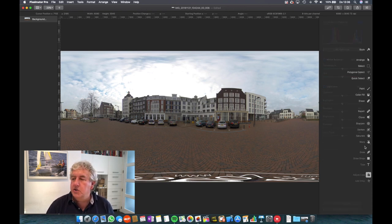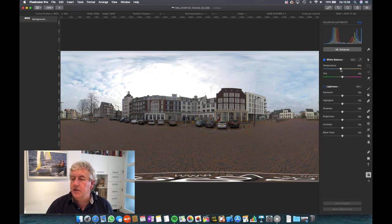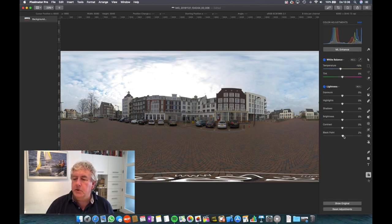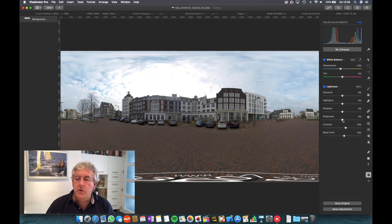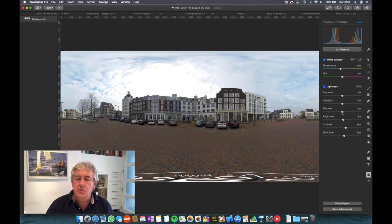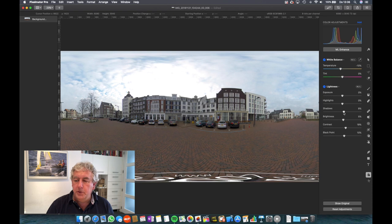If you want to change the coloring or the temperature in this case, or the black points or the contrast or the brightness, whatever you want to do, you can change it as long as you do it for the whole picture.